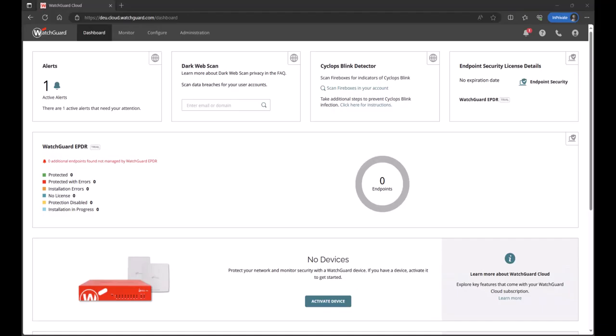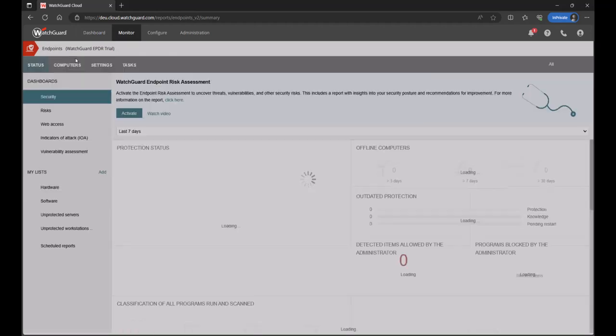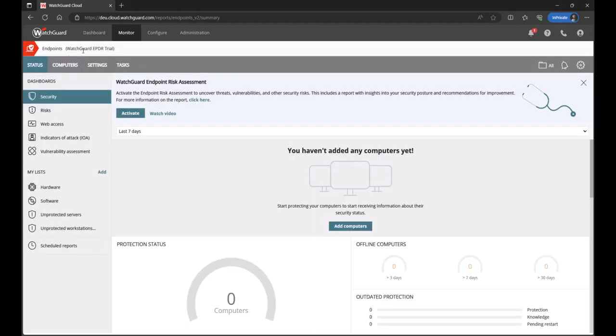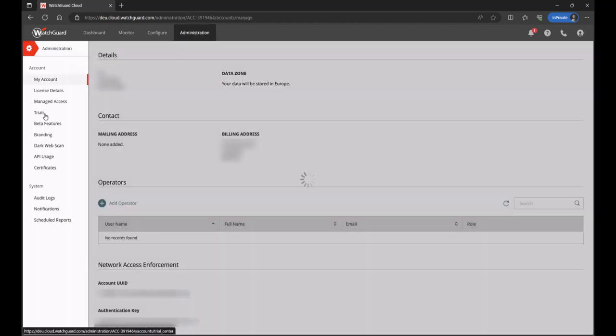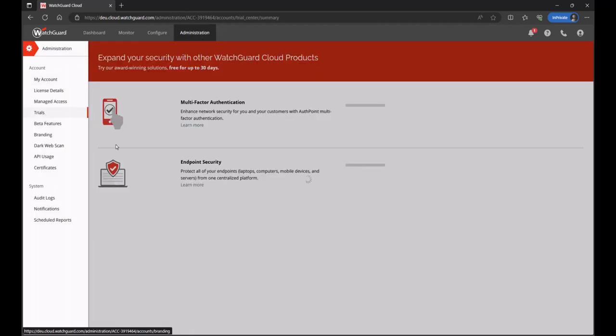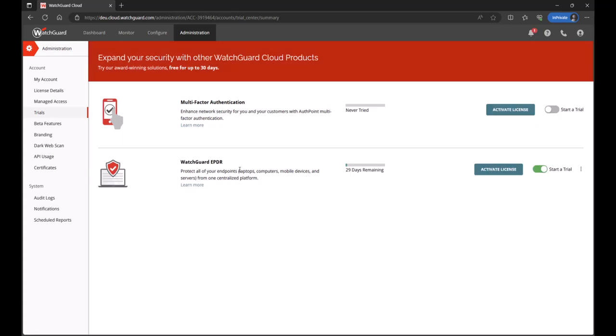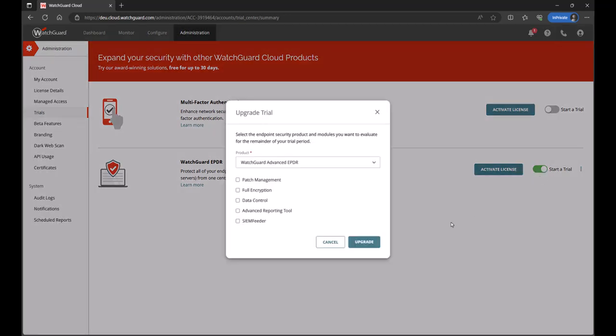Okay, so here we are logged into the WatchGuard cloud portal. I'm going to start off by going to monitor endpoints. And in here, I can see that I've already got a trial of EPDR established. Now, it may be worth verifying that you've got the advanced reporting tool also enabled on here, as this will give you some more detailed insights into activity going on within your endpoints. To do this, just go up to administration in the console, click on trials, you'll see your EPDR trial operating. I'll click on the three dots and click on upgrade trial.